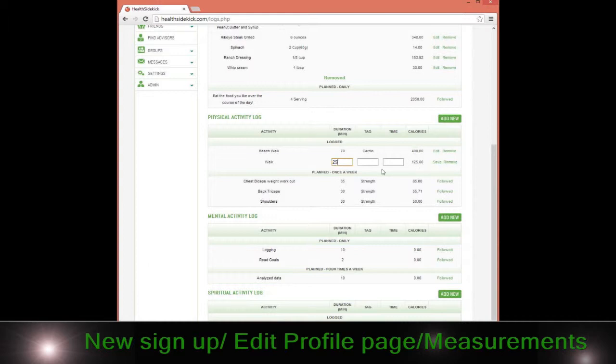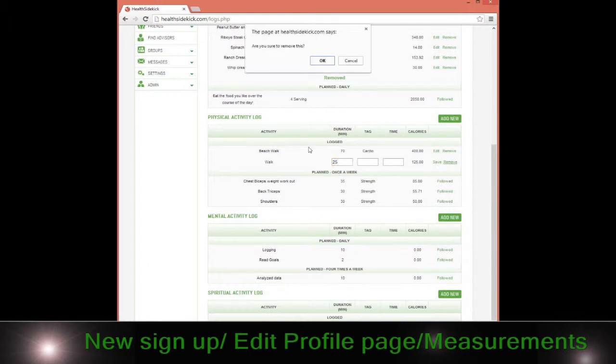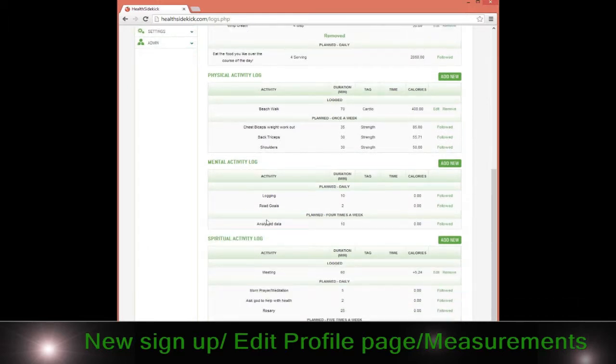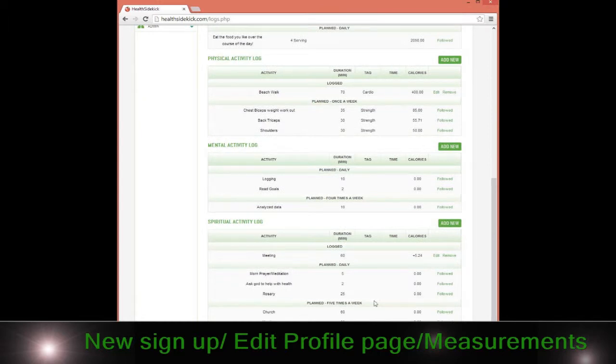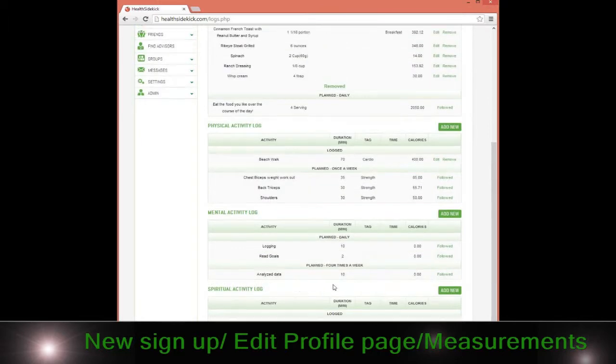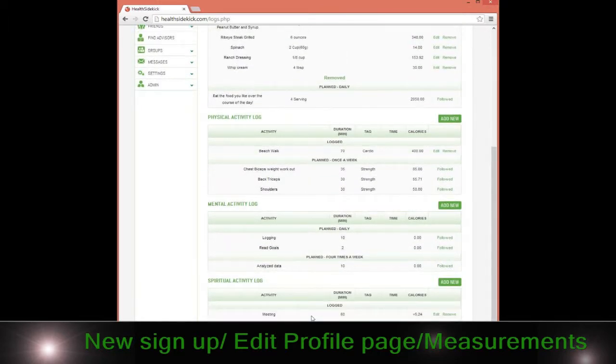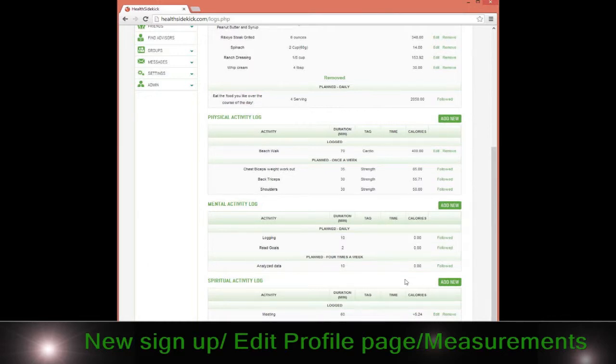Same thing with the mental activity and spiritual activity. Remember, you're going to define those spiritual activities, and then we'll go ahead and rank those. You'll get a plus or a minus on how those translated into plus or minus calories for you.